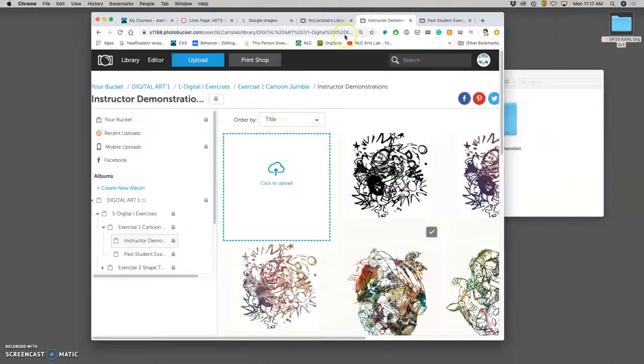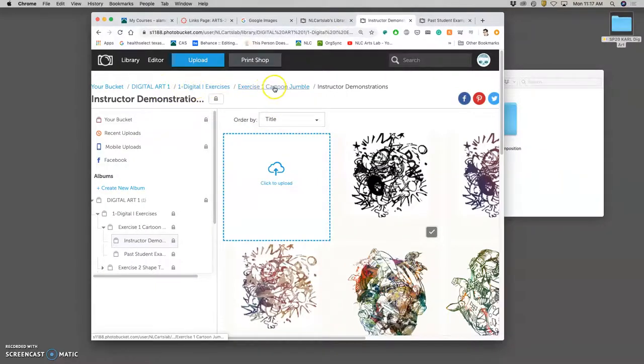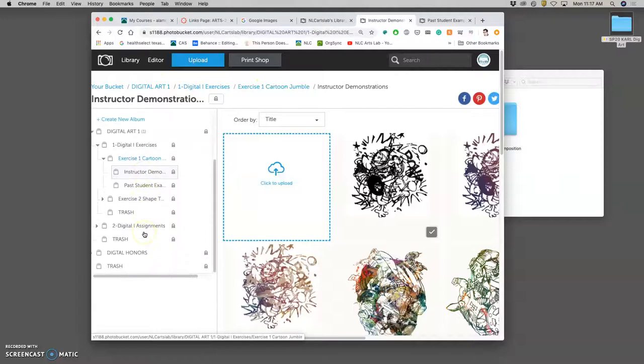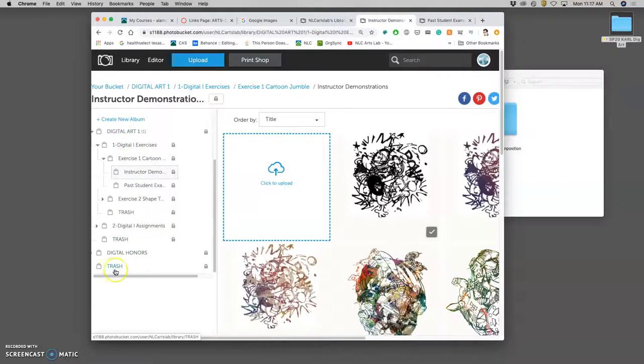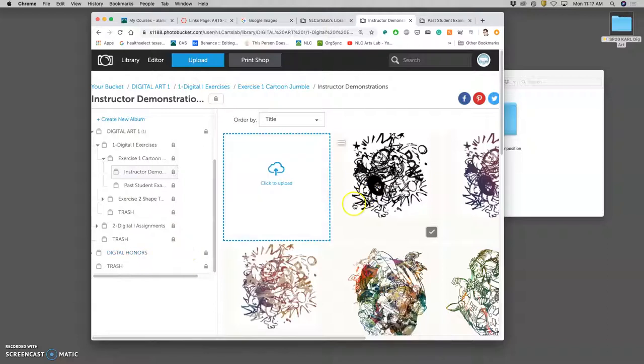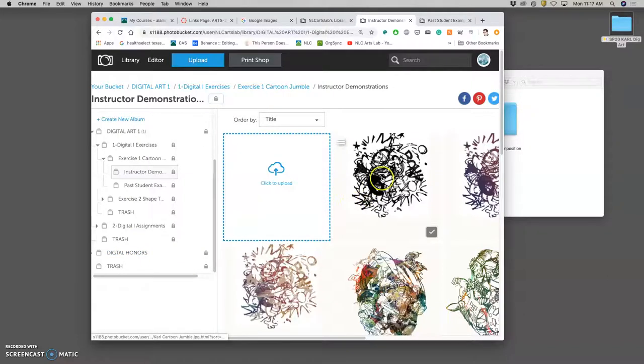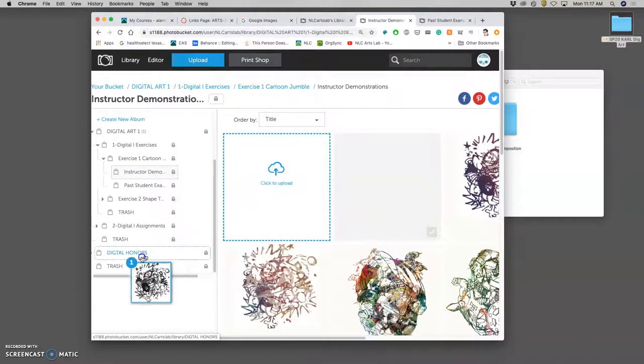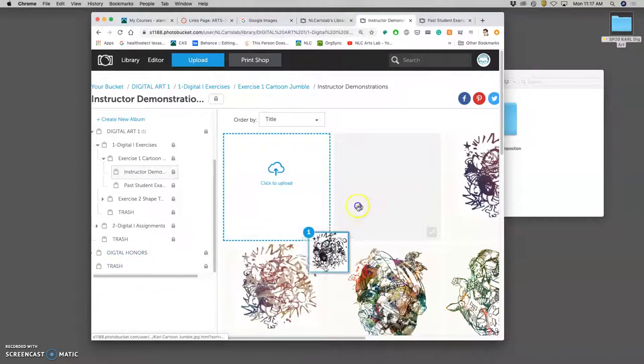So in Photo Bucket, we are in Digital Art 1, in Exercises, in Exercise 1, Cartoon Jumble. And if you scroll down all the way on the side column, you'll see that there is a Trash folder. If you ever wanted to delete any of your work, if you uploaded something accidentally, you would just drag and drop it to that folder.